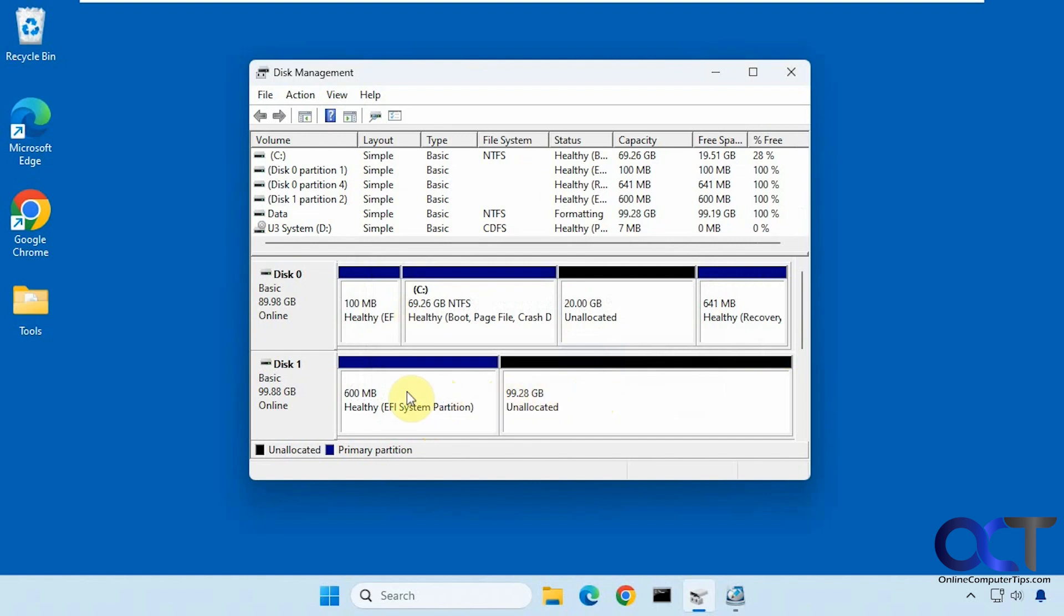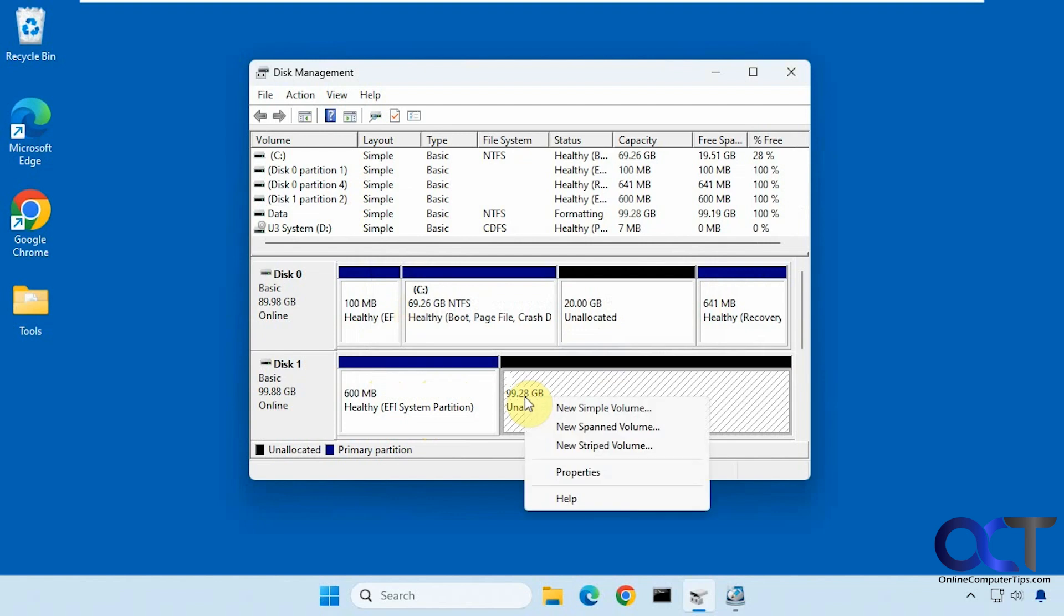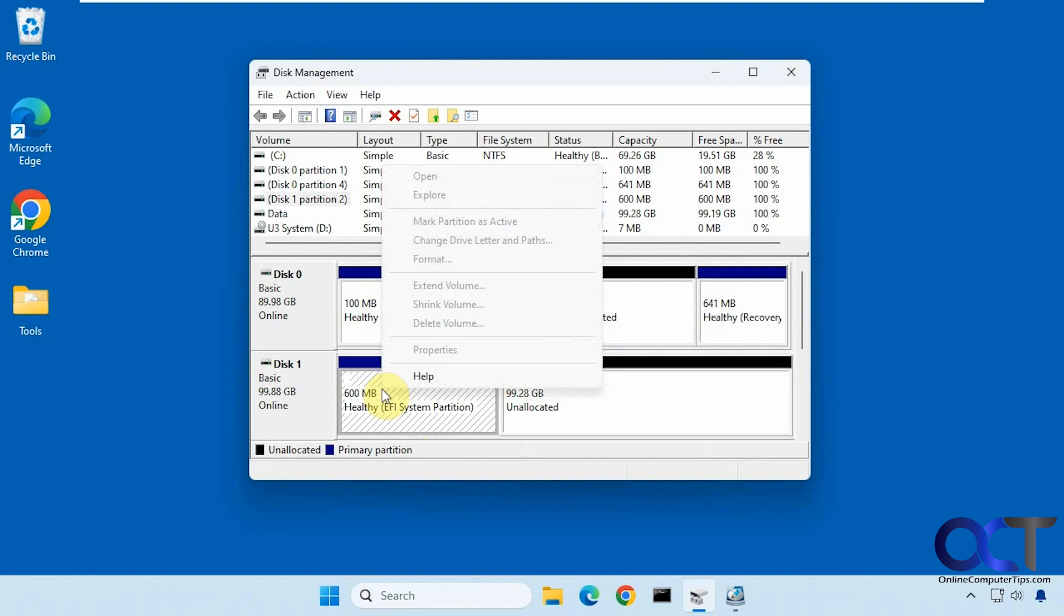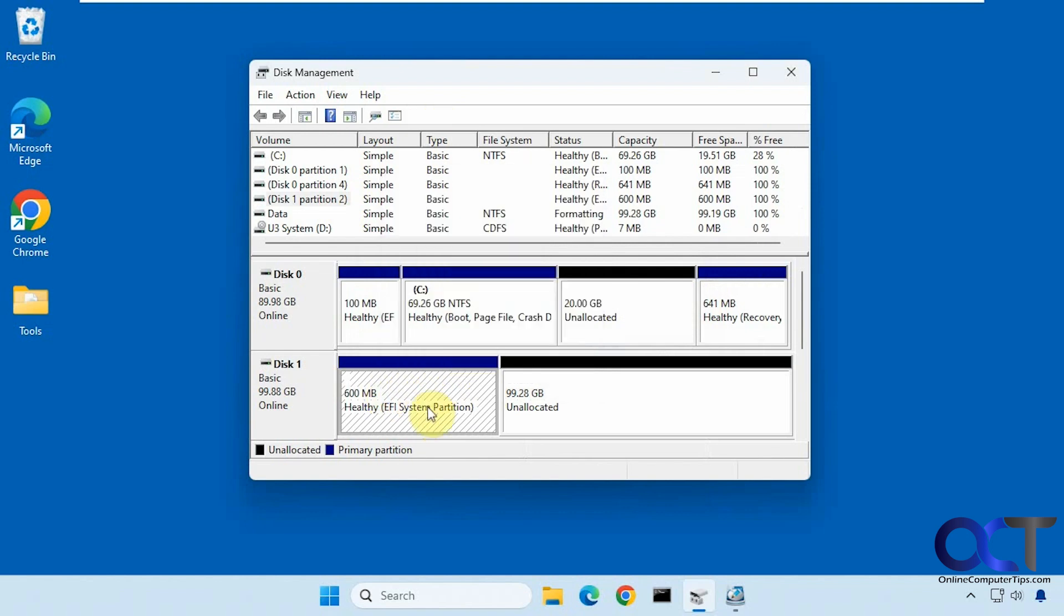All right, so now we want to get the 600 megabytes back, but we can't, because if we right-click this, we only have the options for new volumes, and right-click this, we still don't have anything. We can't shrink or extend it.